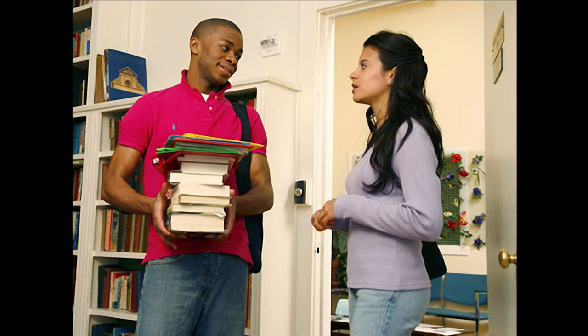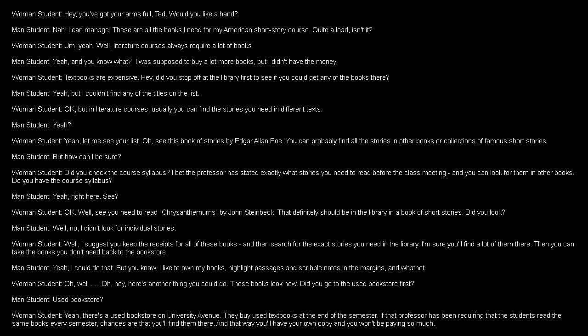Listen to a conversation between two students. Hey, you've got your arms full, Ted. Would you like a hand? Nah, I can manage. These are all the books I need for my American Short Story course. Quite a load, isn't it? Yeah. Well, literature courses always require a lot of books. Yeah. And you know what? I was supposed to buy a lot more books, but I didn't have the money. Textbooks are expensive. Hey, did you stop off at the library first to see if you could get any of the books there?